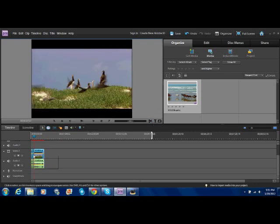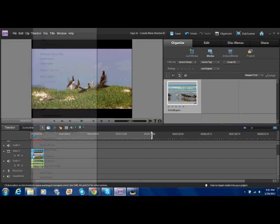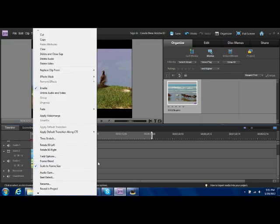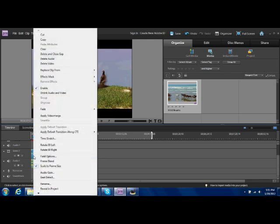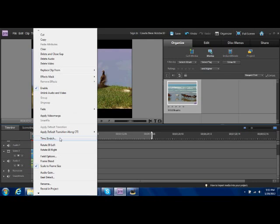Now you're just going to right click on that area, between the two areas that you split. Gonna do time stretch.